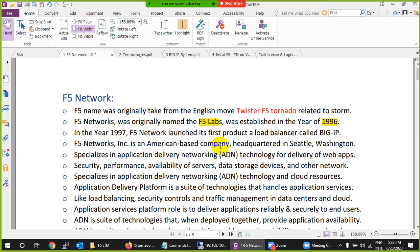The name was chosen because that movie relates to something strong, and the internet is like a storm — so they wanted to do something that could control this powerful internet. That's why they named it F5 Labs. Later, after a year, they changed the name to F5 Networks and launched their first product: a load balancer called BIG-IP in 1997.